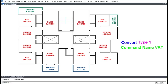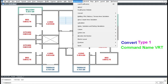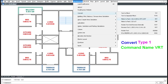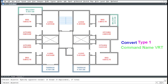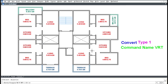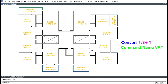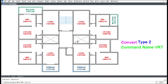To convert Meter to Feet or Area, click Architectural, click Convert, and click Meter to Feet. The shortcut command is VRT. Then select the object and select the type of conversion: S for Single, B for Both.